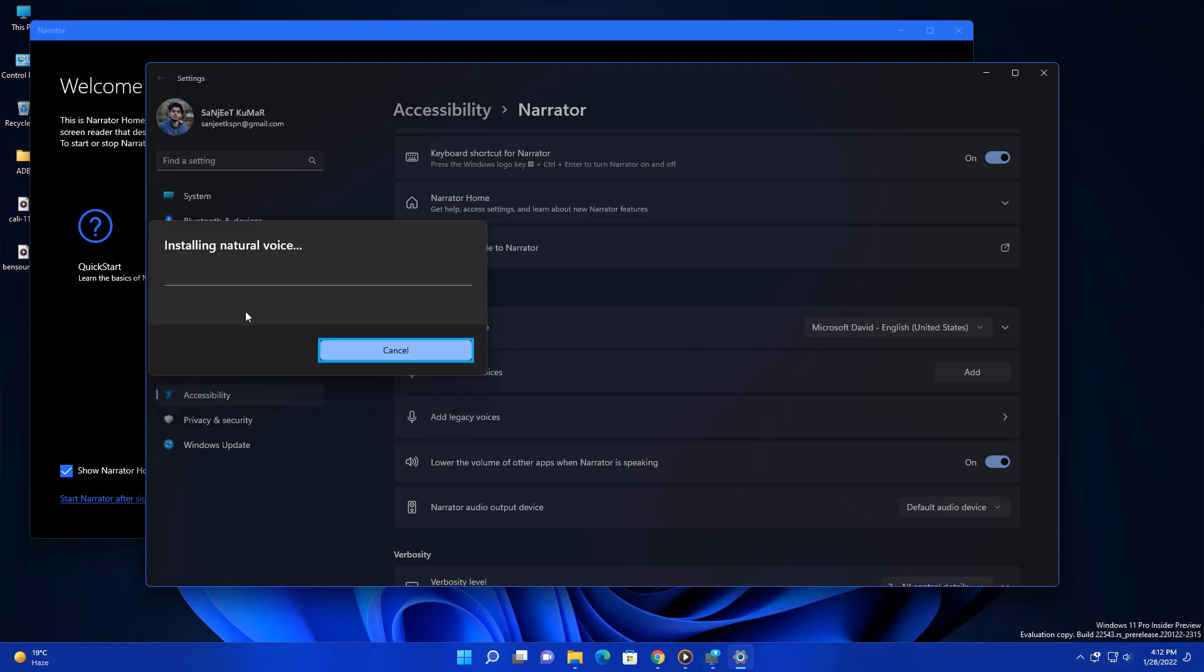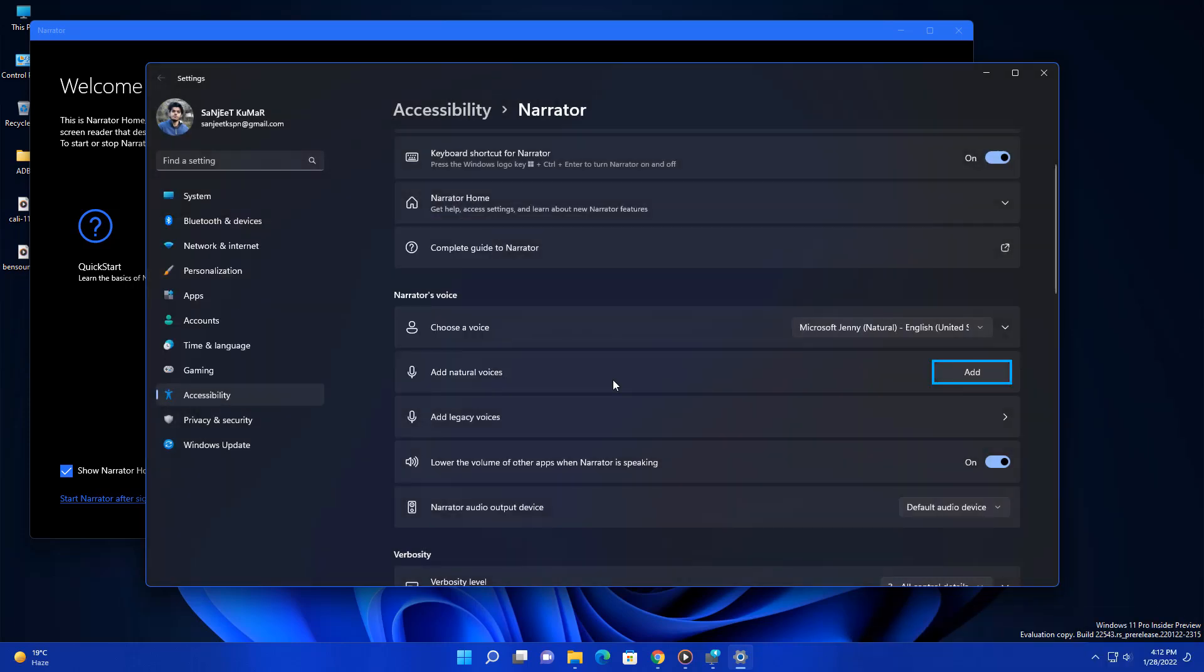It is installing natural voices. Now you have installed these natural voices on your system. If you are using this feature, you can open your narrator and you will be able to hear natural voices from your system.